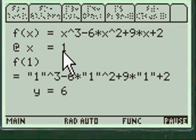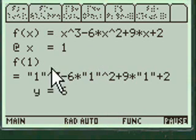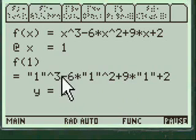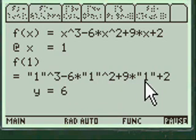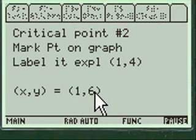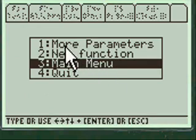Second one, you plug in one for a critical number into the primary function and come up with six. So the second critical point is one and six. And then it takes you back.